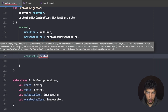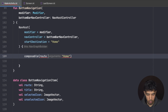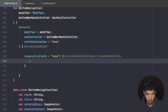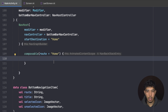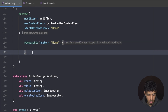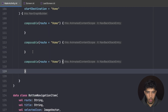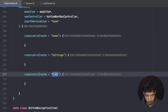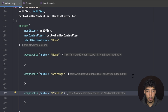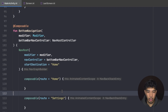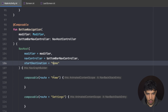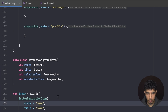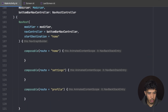Now I create the composable destinations inside the NavHost. The first composable route is `home`, then `settings`, and `profile`. After running the app, we can navigate between the bottom bar items. Note: routes should be lowercase to match what we defined earlier.